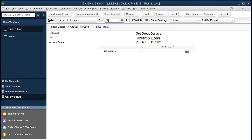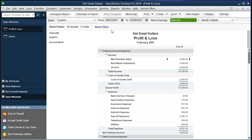Let's go to Reports, then Company and Financial, and look for the profit and loss standard. We're going to look at the month of February — February 1st 2021 to February 28th 2021 — because that's the first full month of data we have. We started in January but really got going in February, so this is the data we would start our budget on, projecting what we believe will happen in the future.